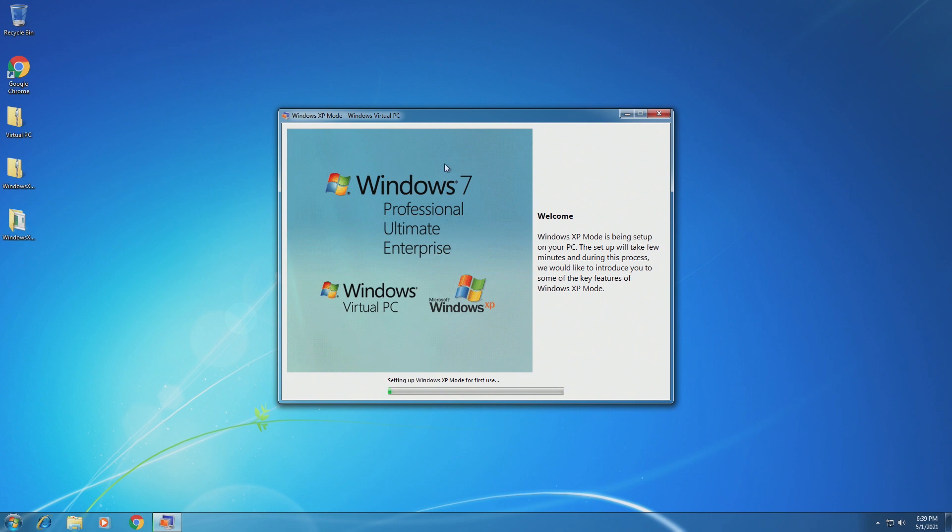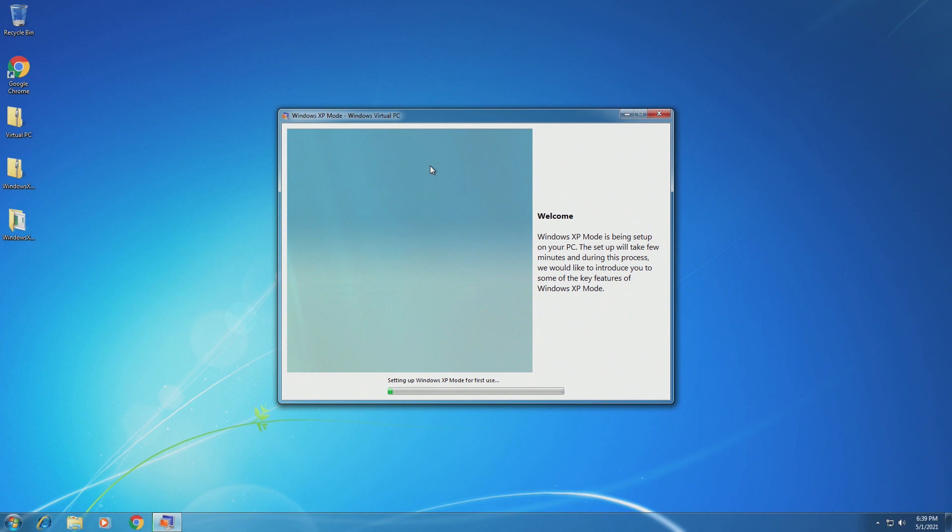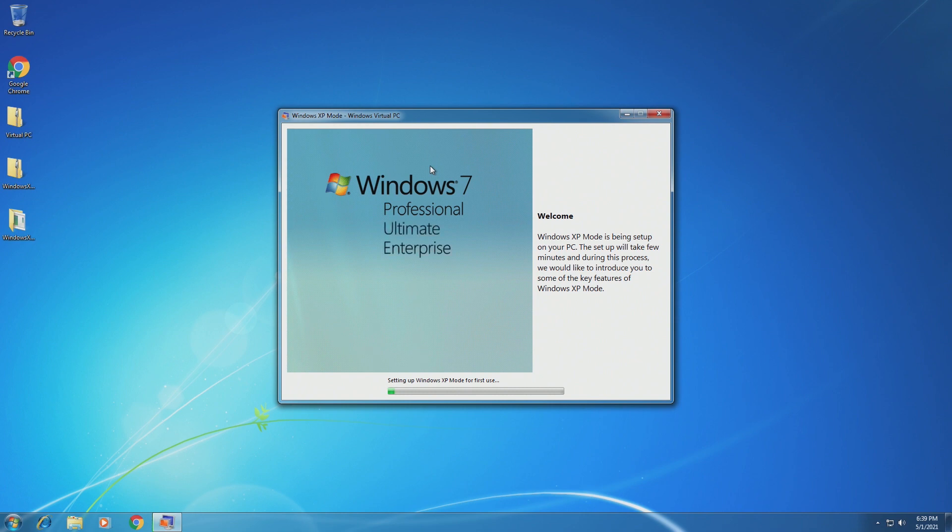One thing that I would like to mention is that Windows 7 Home Basic and Windows 7 Home Premium are not compatible with Virtual PC mode. The only three versions that are compatible are Windows 7 Professional, Windows 7 Ultimate, and then Windows 7 Enterprise, as we can see right here. Only these three editions will be compatible with Virtual PC.